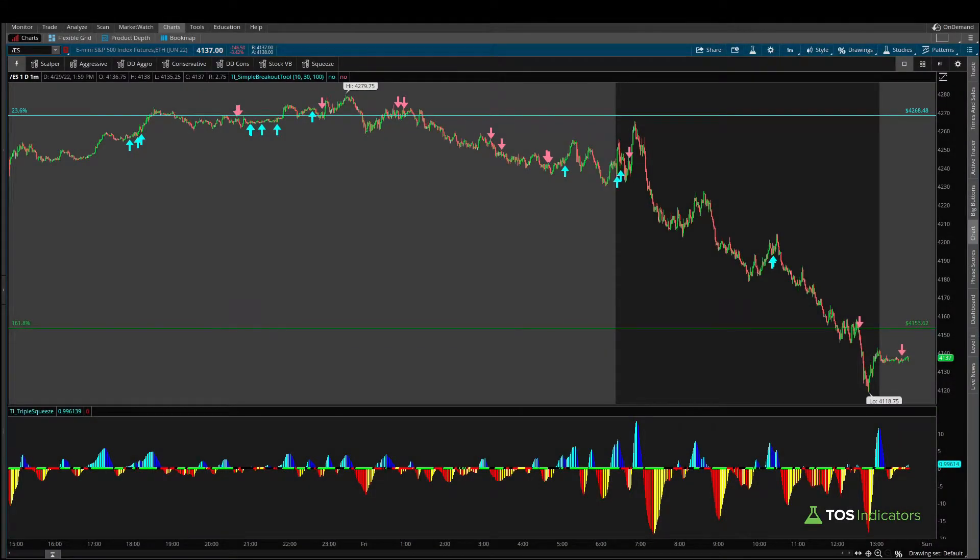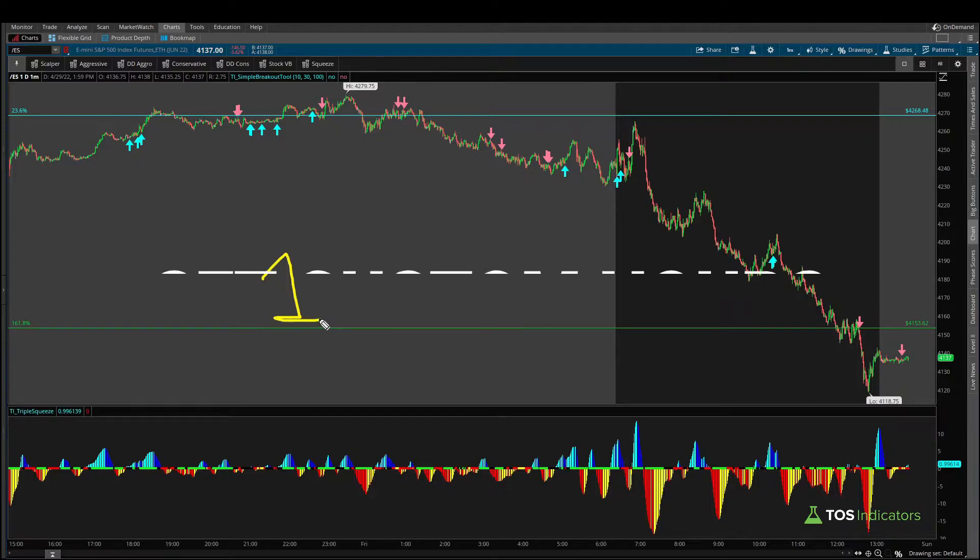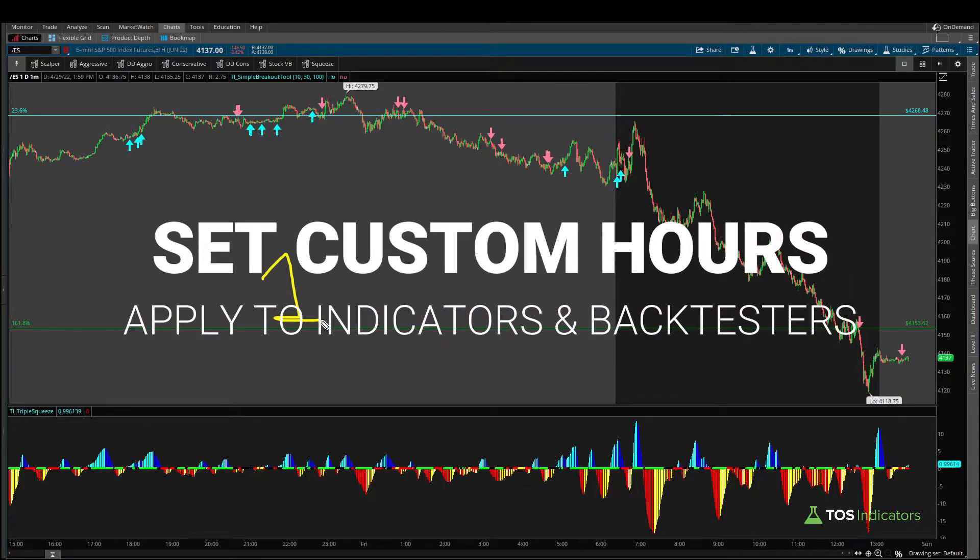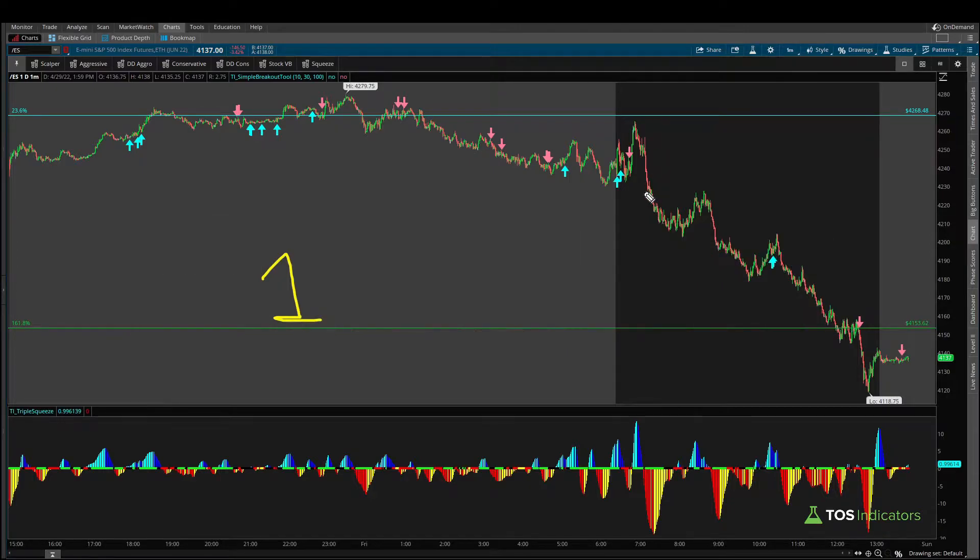In this video, I'll show you how you can add one simple line of ThinkScript code to be able to set your own custom hours for any custom indicators or backtesters you may have.